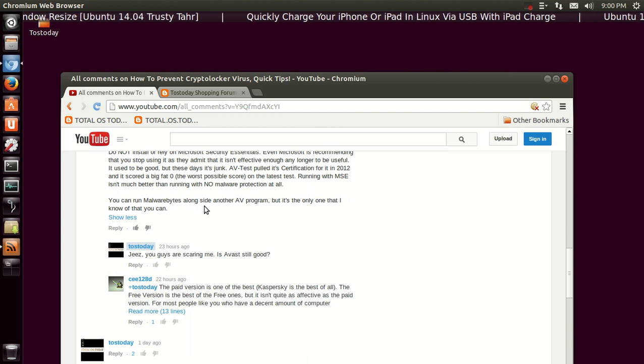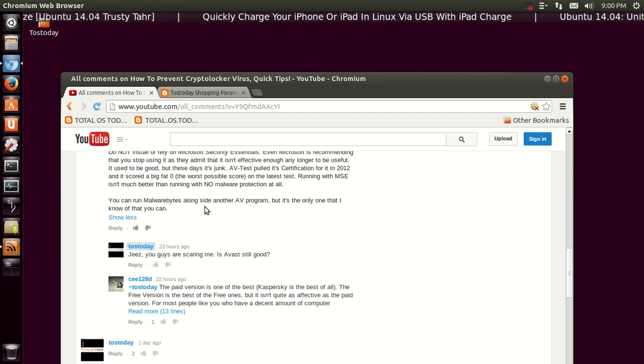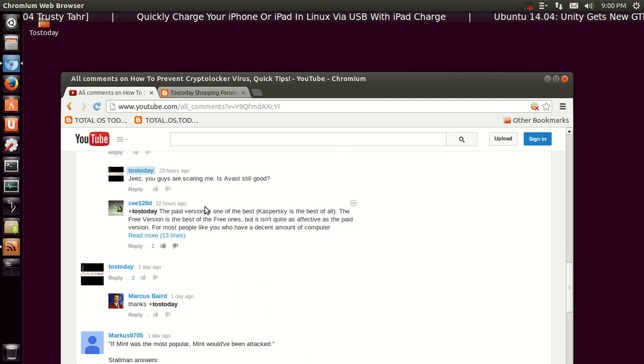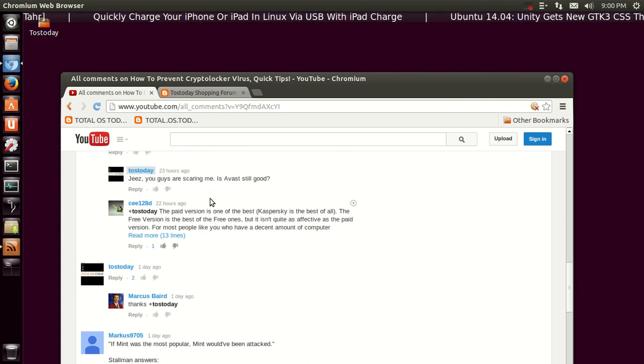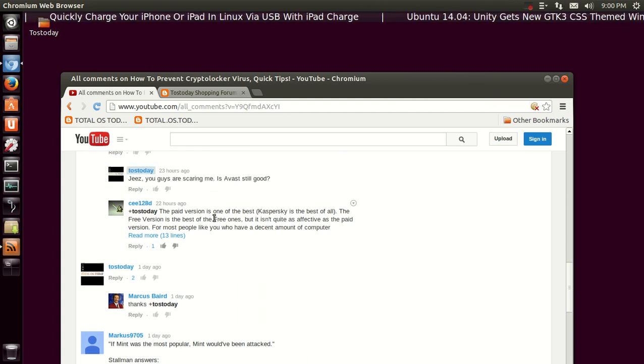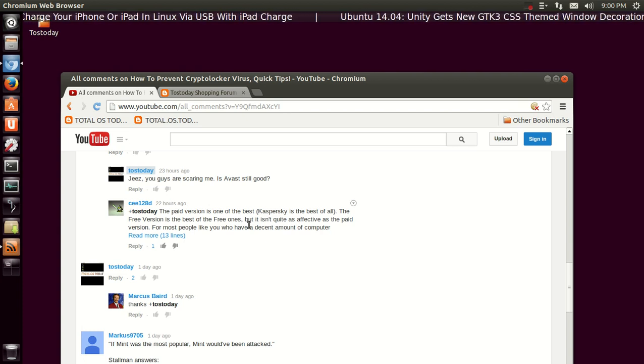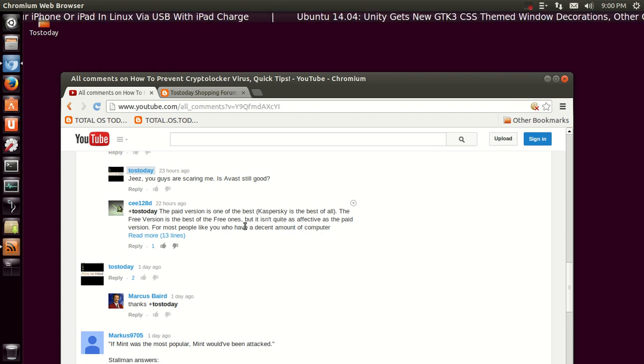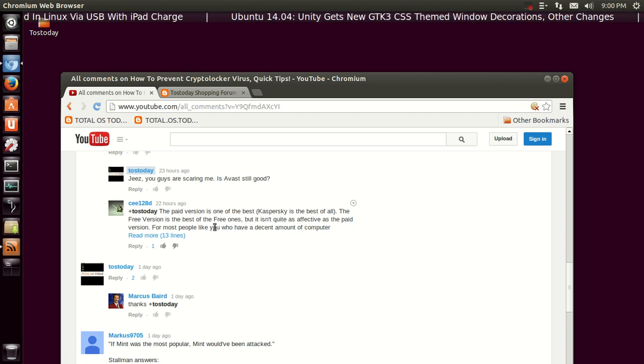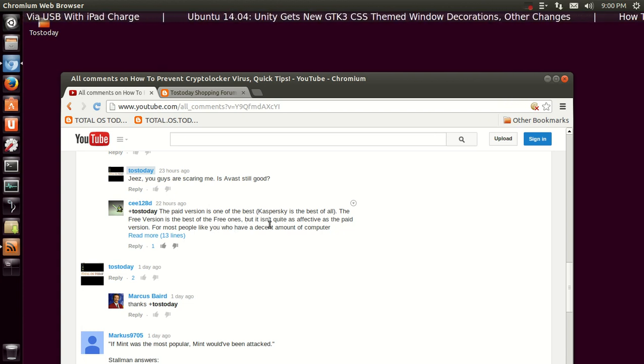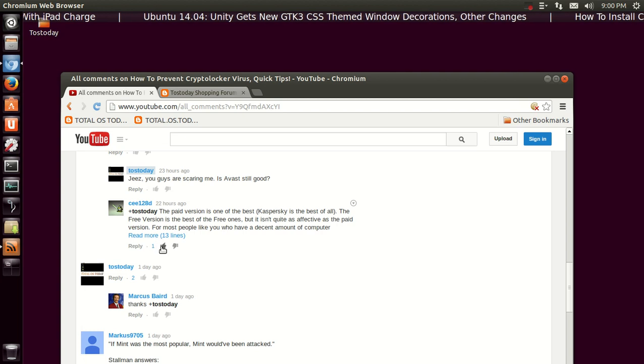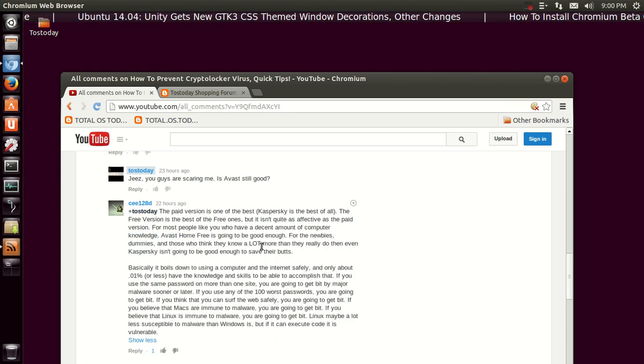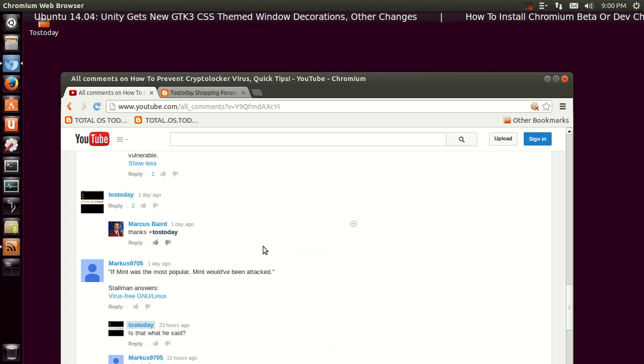I did say, 'You guys are scaring me. Is Avast still good?' C128D says the paid version is one of the best. Kaspersky is the best of all. The free version is the best of the free ones but isn't quite as effective as the paid version. Yeah, I think I'll be switching to Avast here shortly.